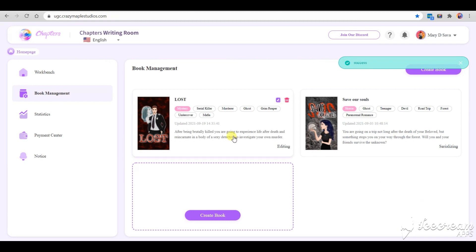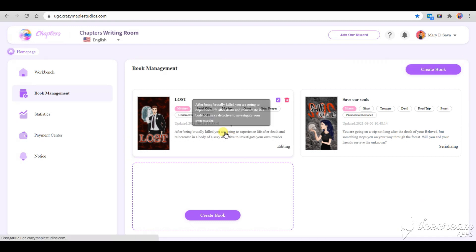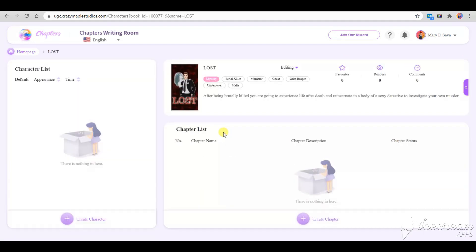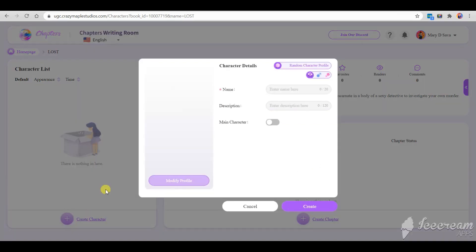The book is created, it's a start. Let's get inside. First we need to create characters. Let's start with the main character.